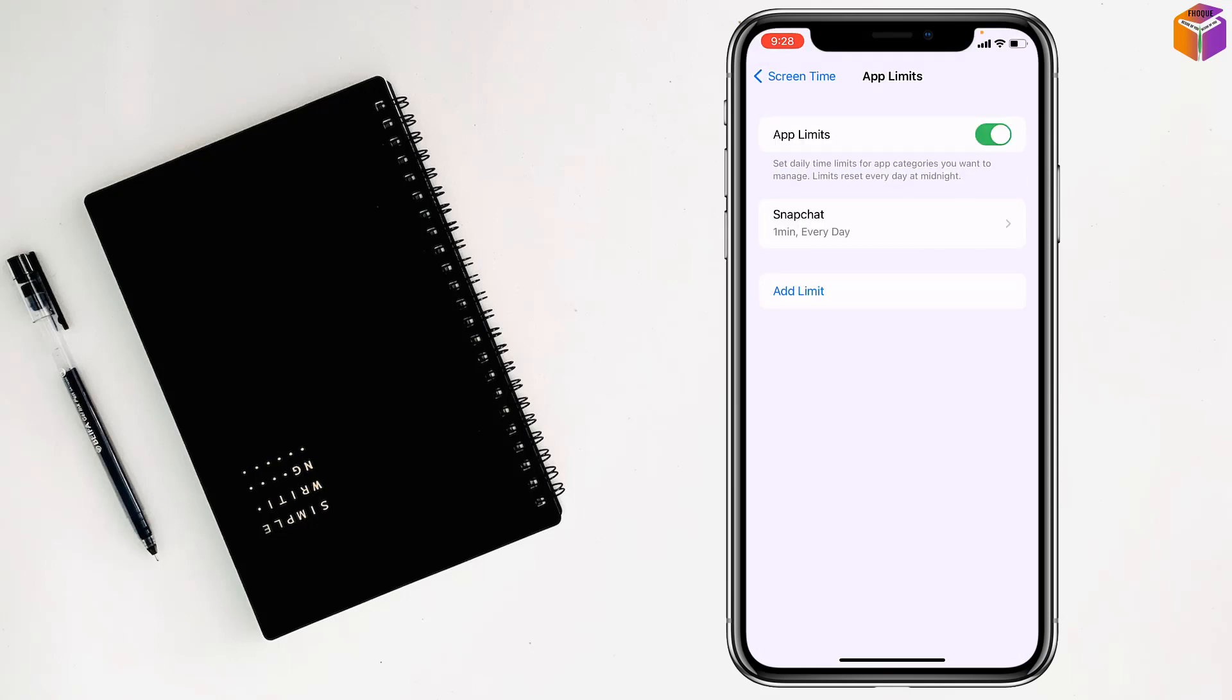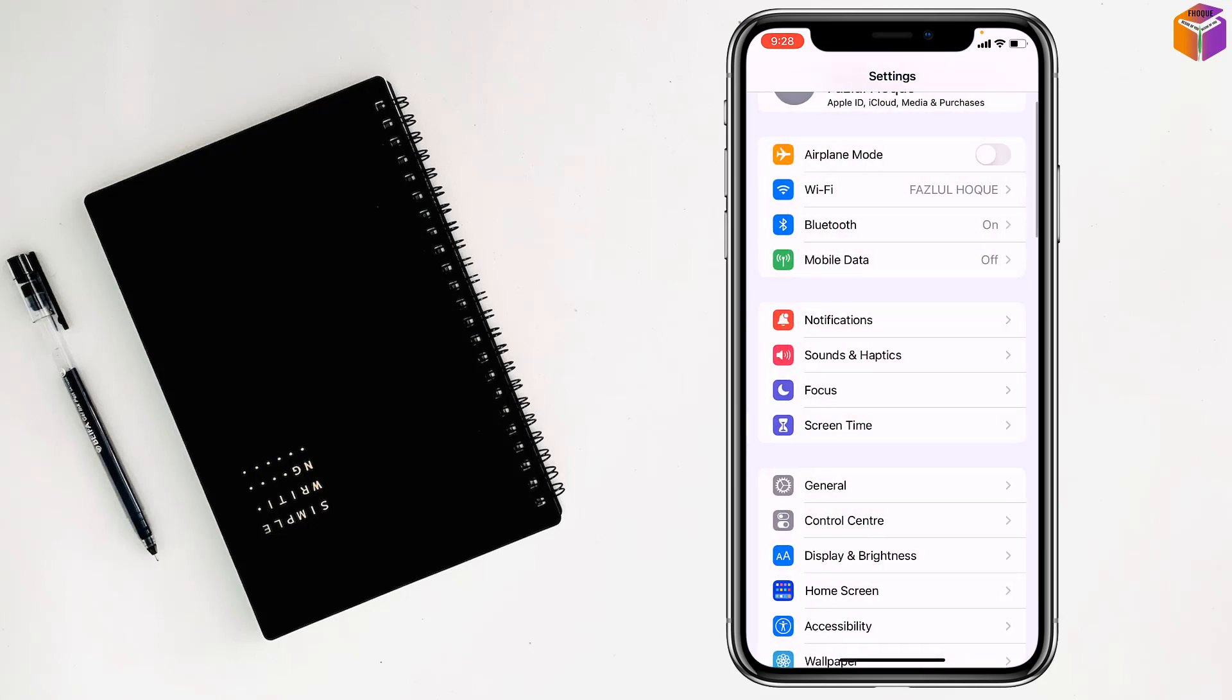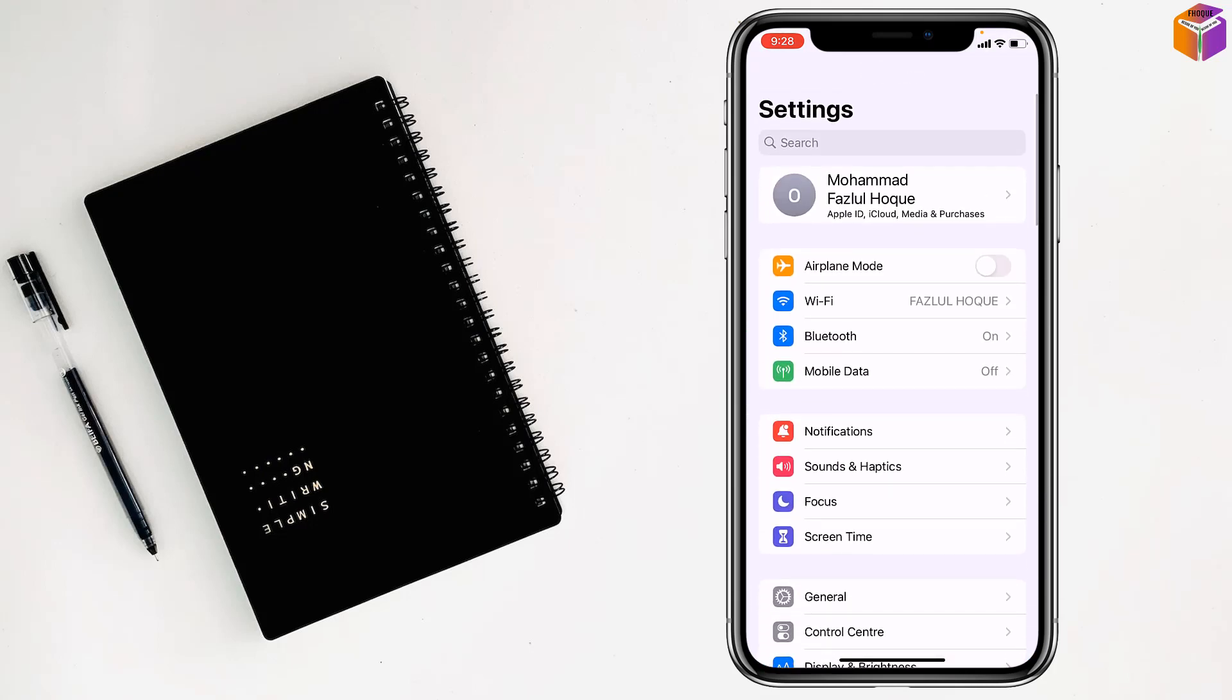Done. So like this, if you want, you can block Snapchat on iPhone.